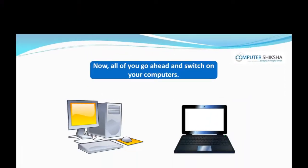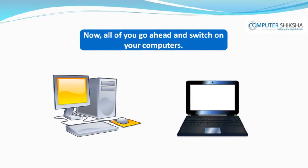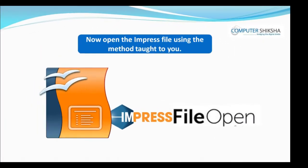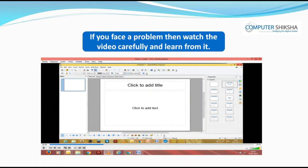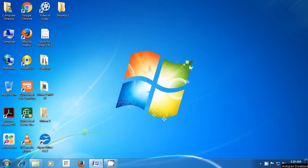Now, all of you switch on your computer and open the Impress file using the method taught to you. If you face a problem, watch the video carefully and learn from it. With the help of this video, we will now learn how to open our Impress file using the stepwise method.